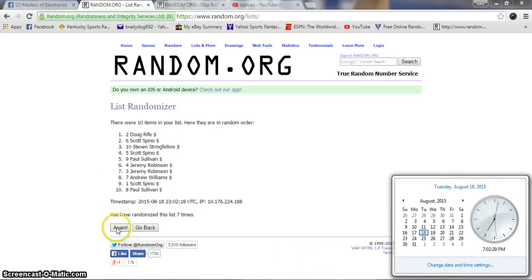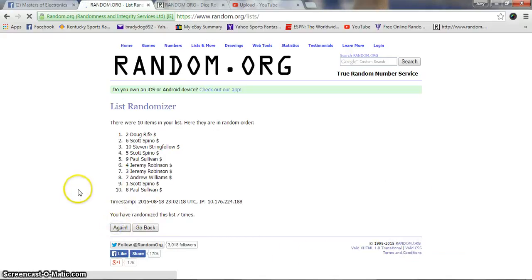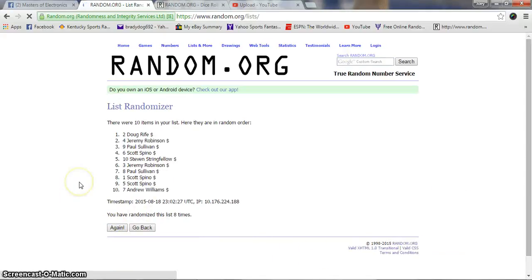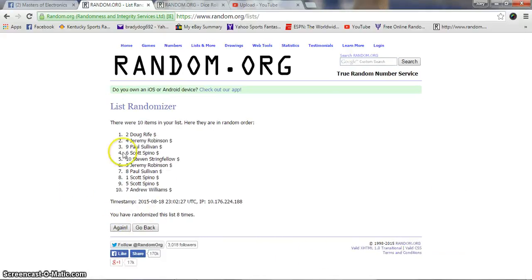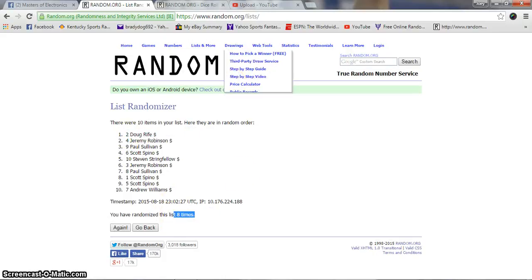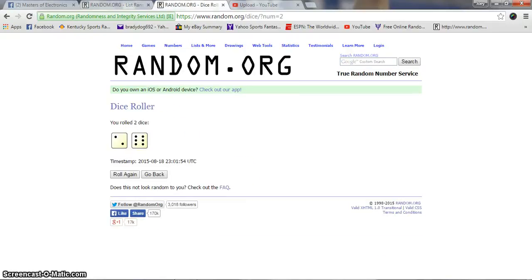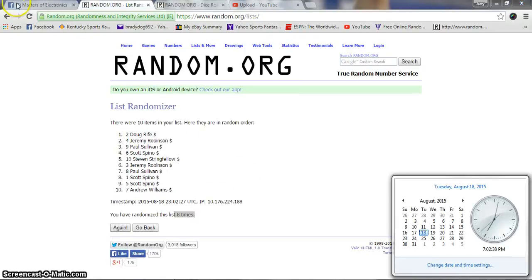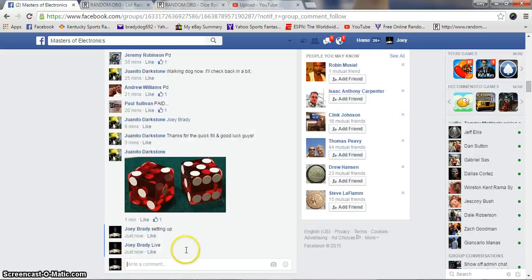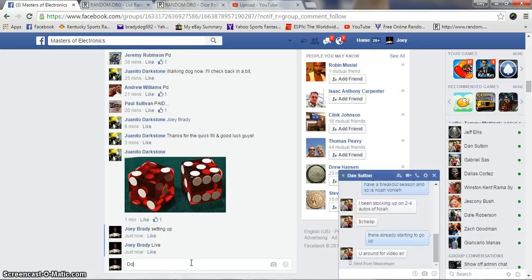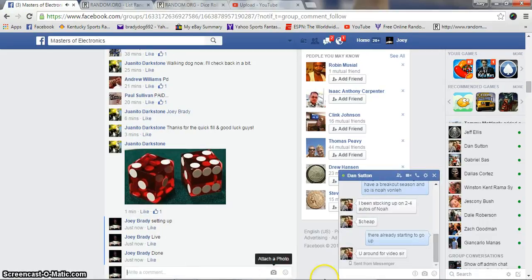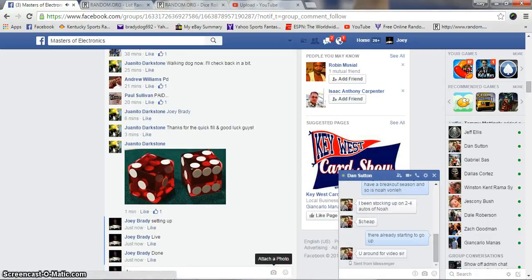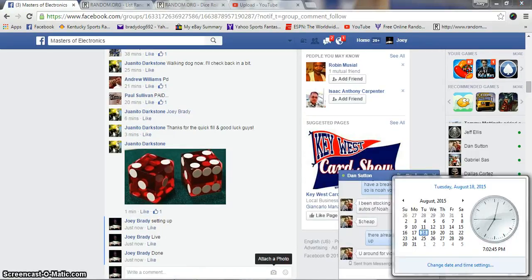Eighth and final, good luck. Congratulations to Doug in the two spot. Eight times, eight on the dice, 7:02, we are done. Give him your info Juanito and he will get this out to you.